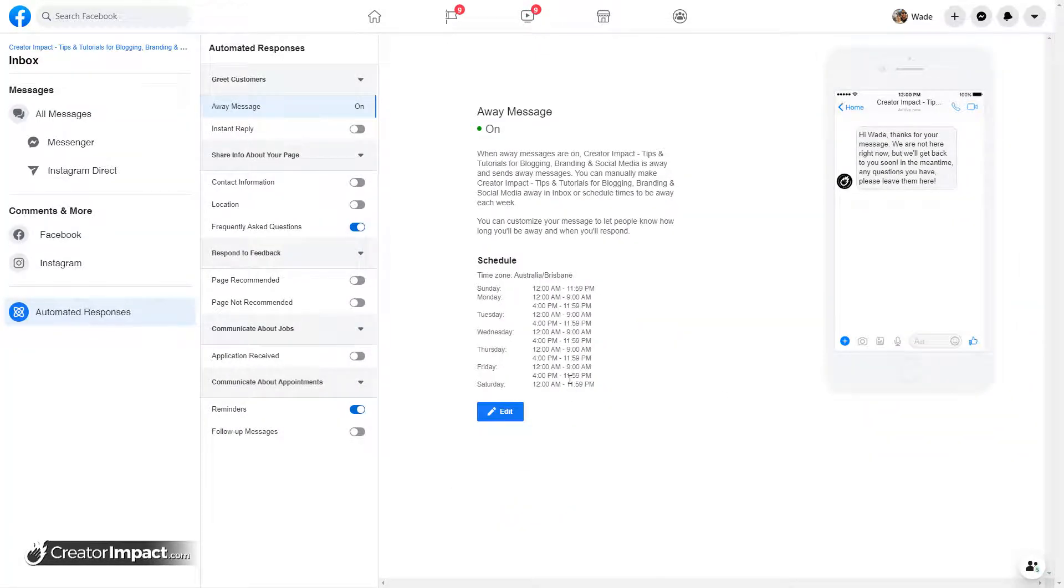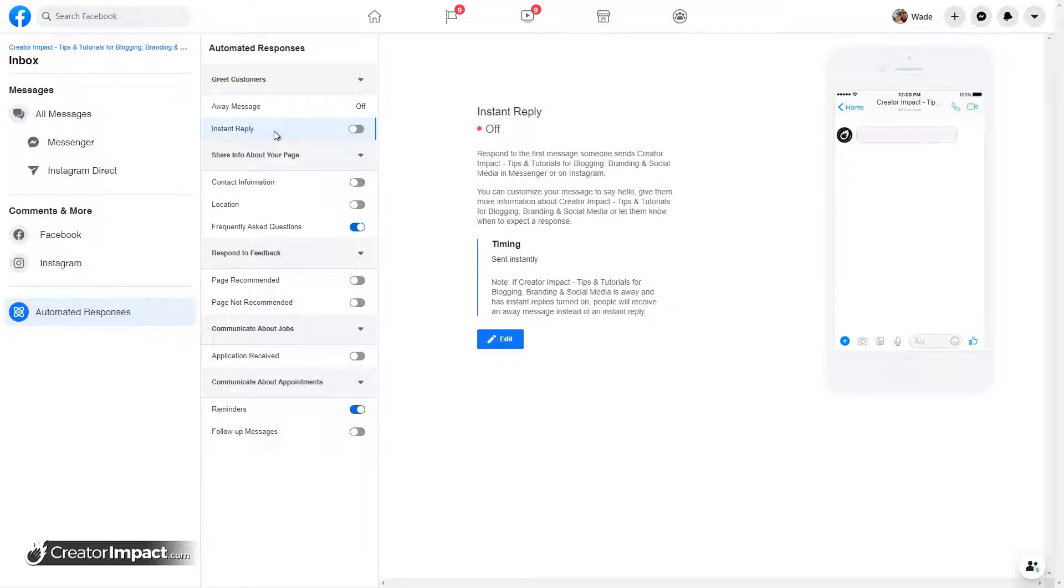Save those changes. And you see, we've got our schedule and our message here and our away message.